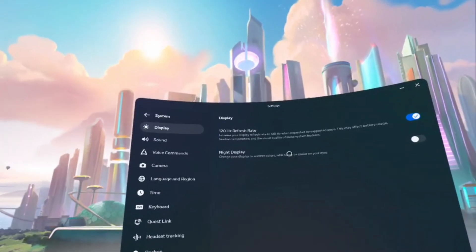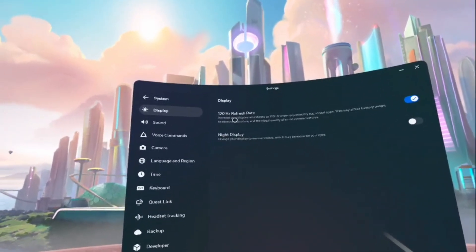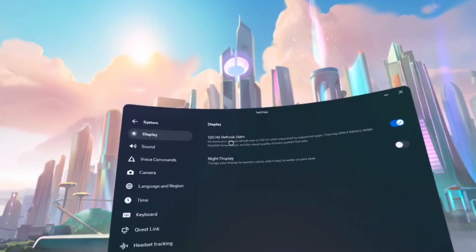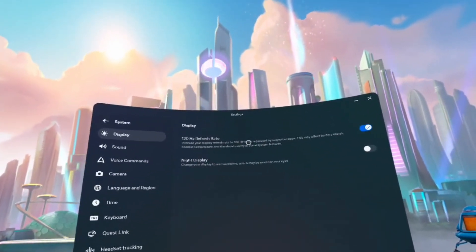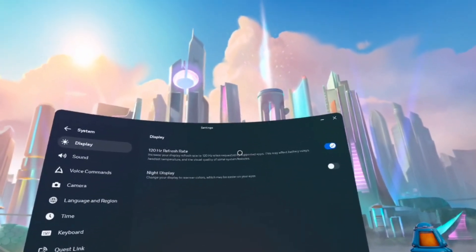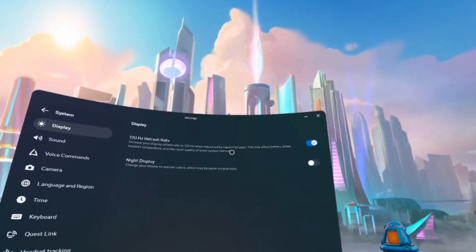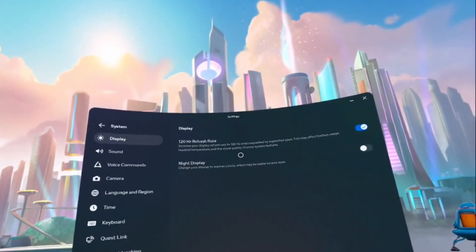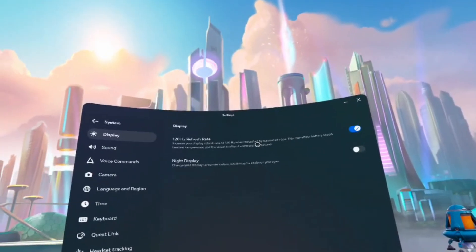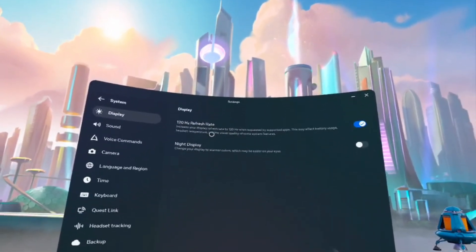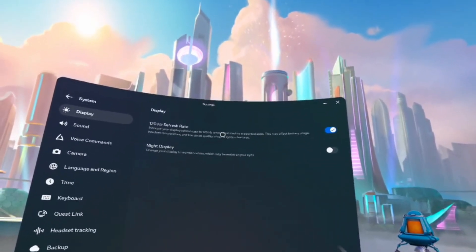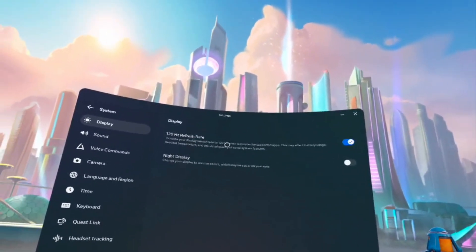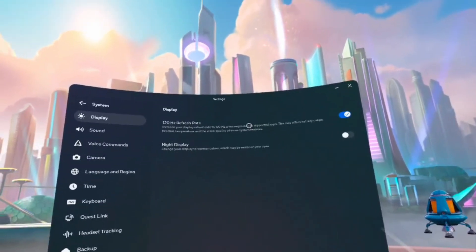Now, I will warn you just as it says here, increase your display refresh rate to 120Hz when requested by supported apps. This may affect battery usage, headset temperature, and the visual quality of some system features. Now, I will warn you, what I've noticed by having this on is that it does indeed make the battery life tank quite a bit.